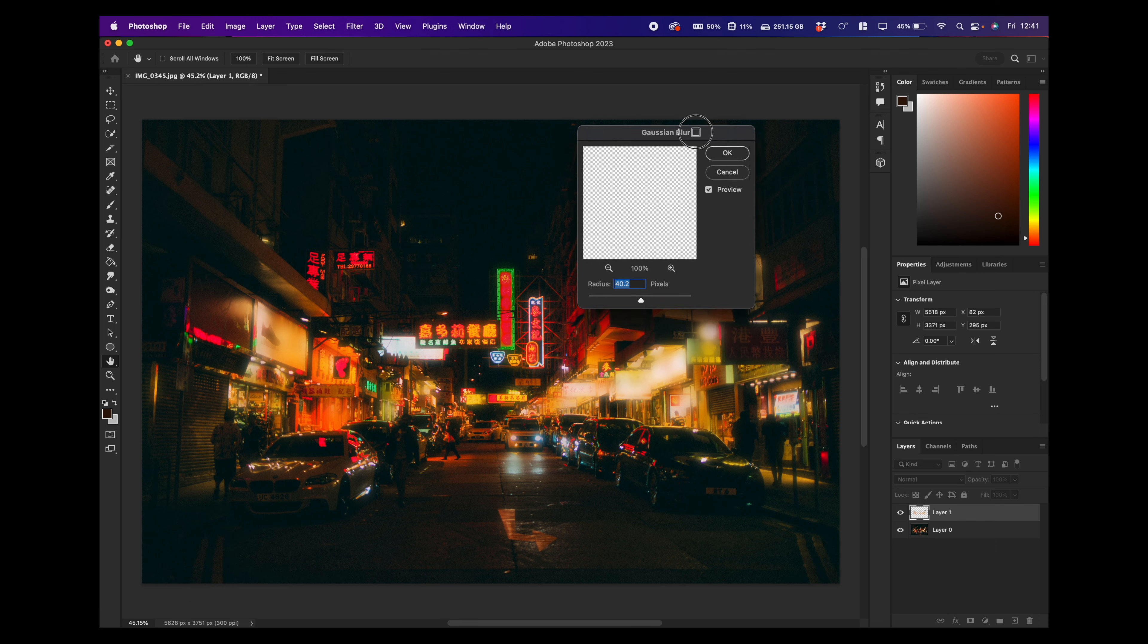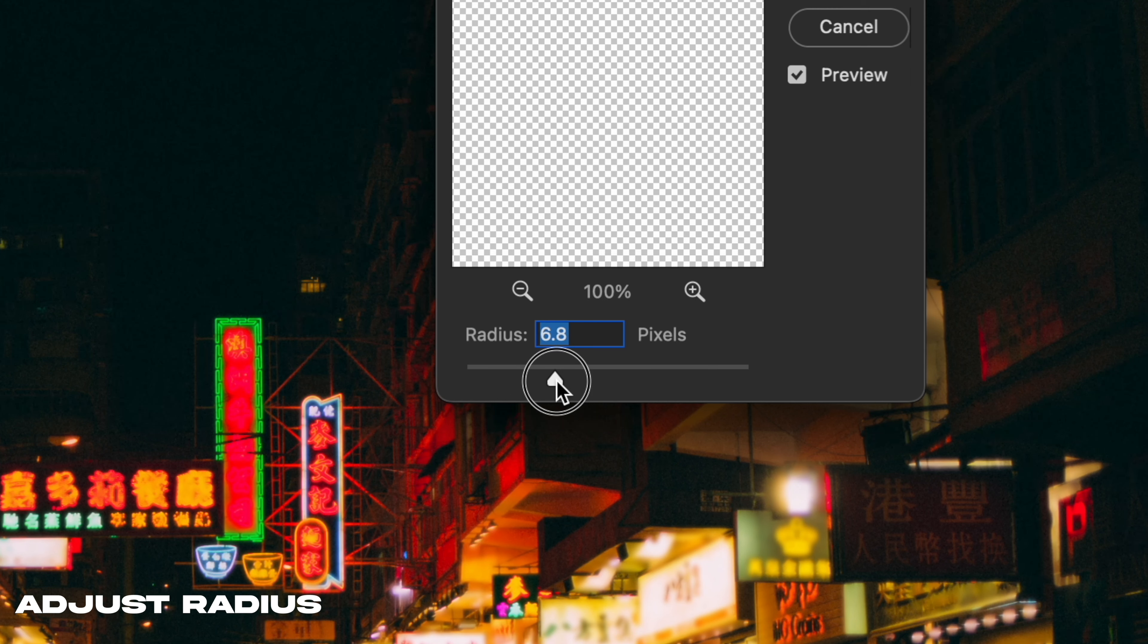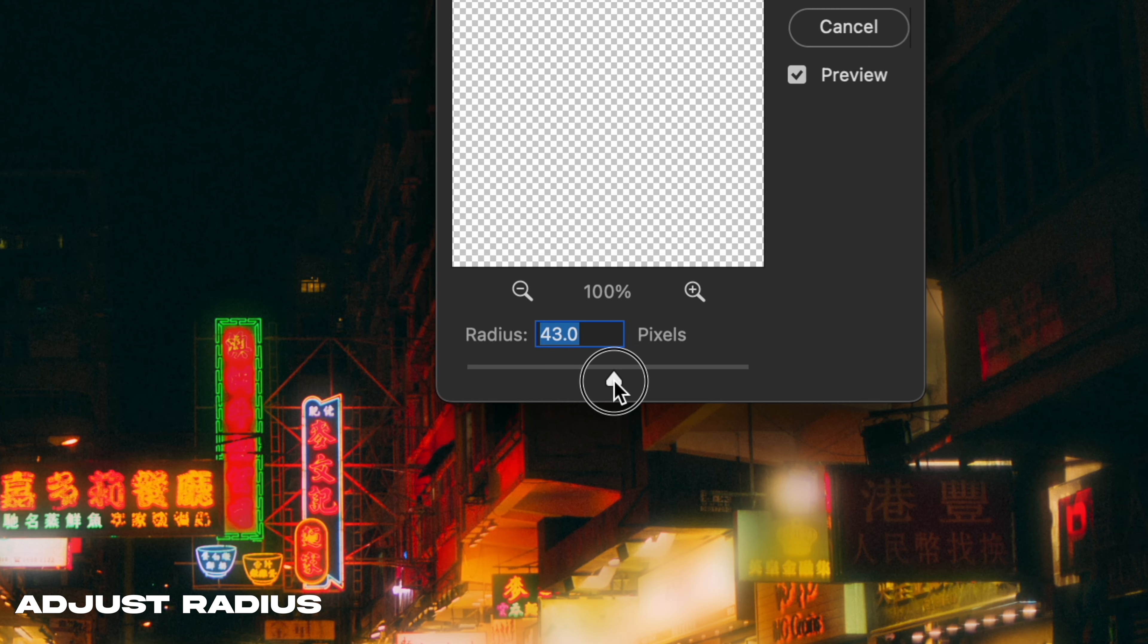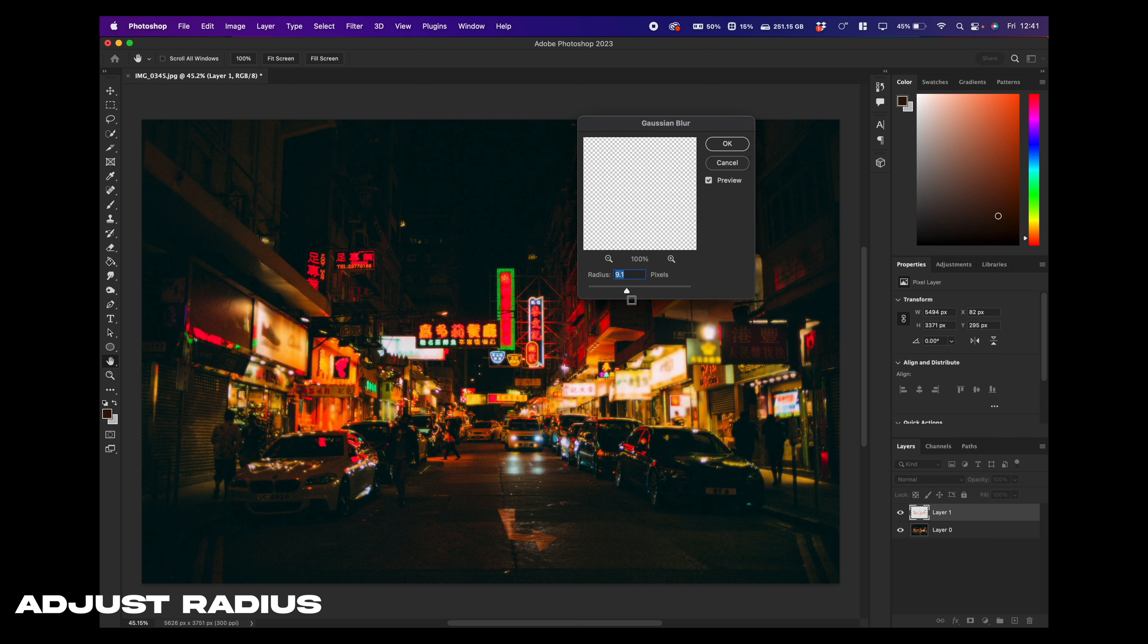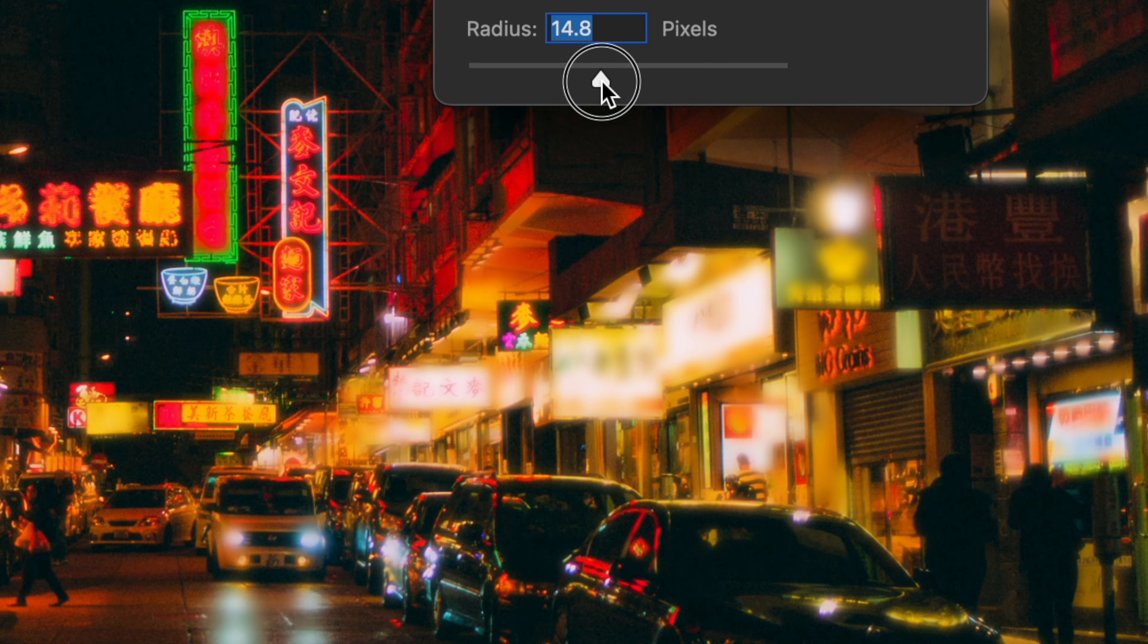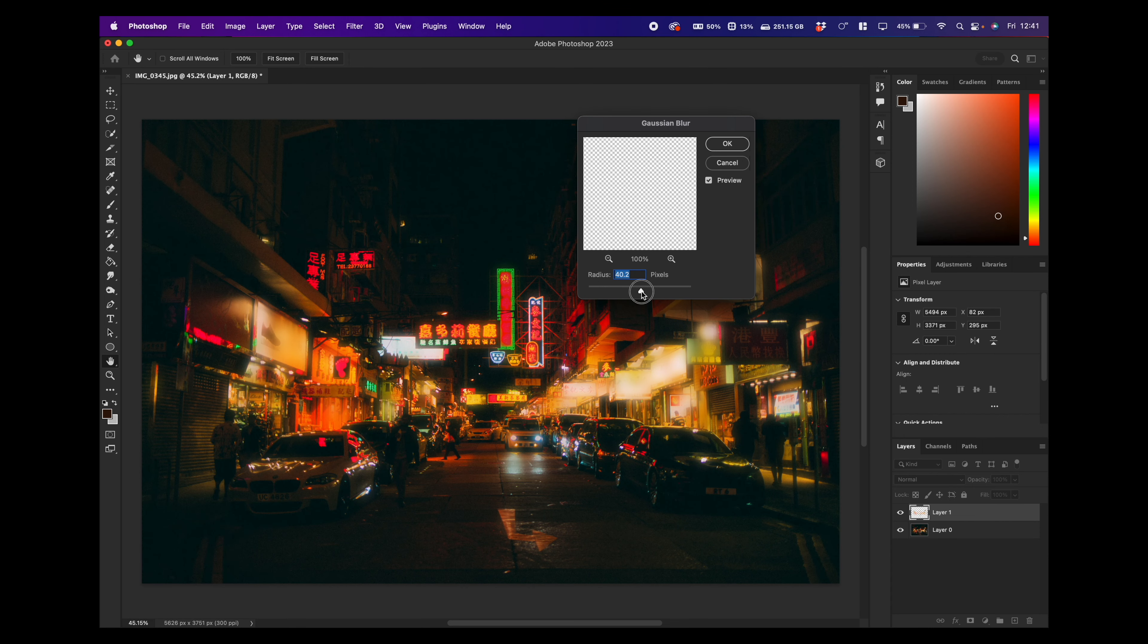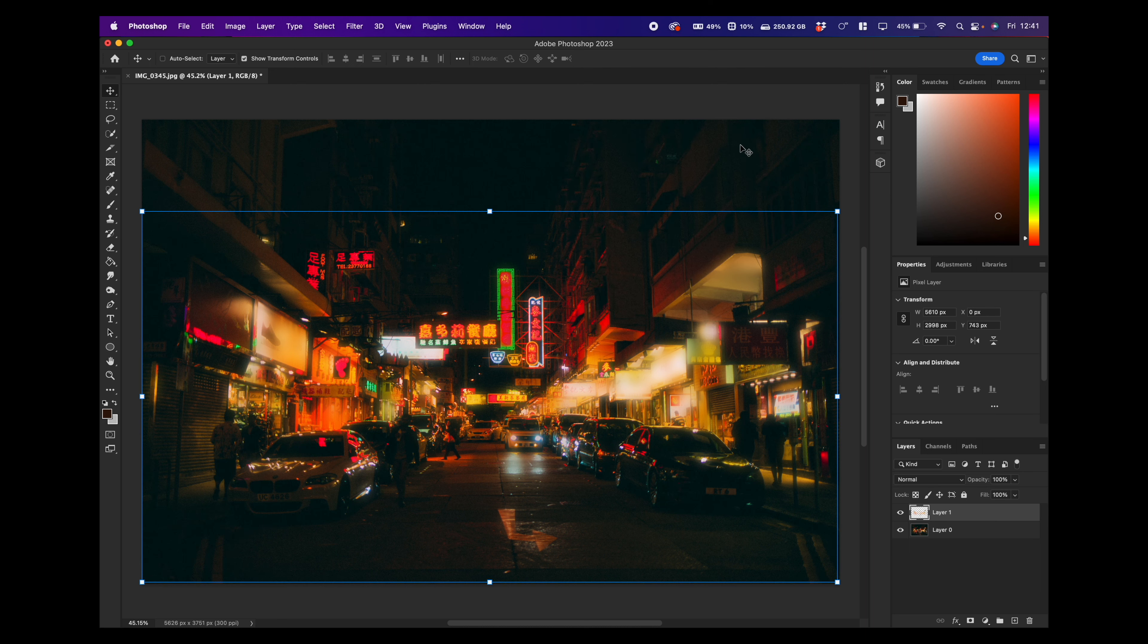And now we can see as we move these backwards and forwards, we've got our highlights that are just being blurred. Now this looks pretty awful at the minute, but we want to select, I would say around about 40 pixels. Again, this is something that you can experiment with, you can change and have a little play around with. But we'll put it on 40 for now, click OK.